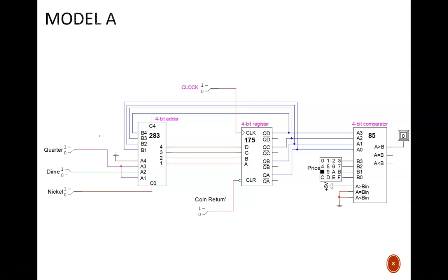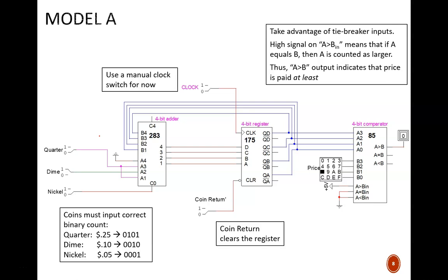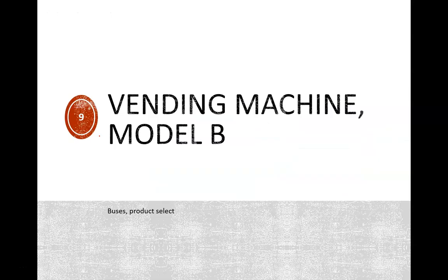Here we are making two small changes to the current design. First, we'll add a product select capability, and then we'll simplify the wiring with buses.